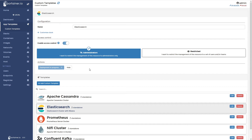Hopefully it should be done any moment. These are much bigger downloads, so I'll come back when it's ready.